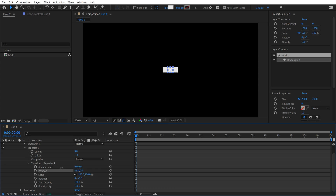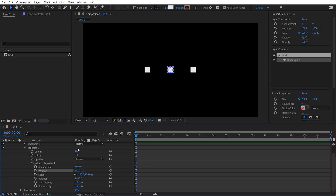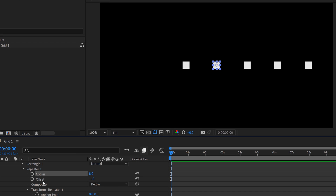If I increase the position now, this is nicely expanding out from the center. However, if I increase the copies, we have a problem — they're expanding off to the right again. That's because our offset is only set to negative one. The key is to connect the offset to the copies and have it automatically adjust, so as I change the number of copies, the offset will auto-adjust to keep it centered.